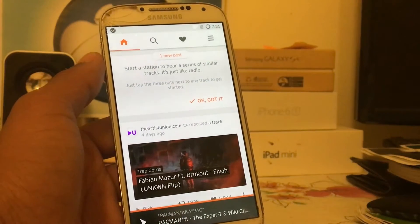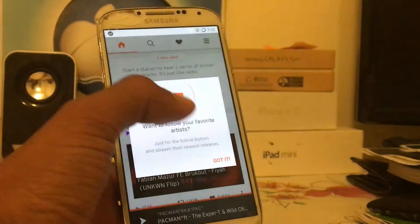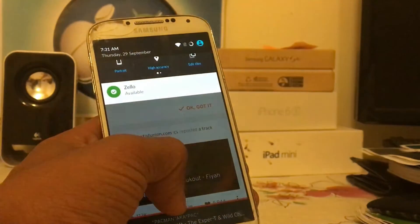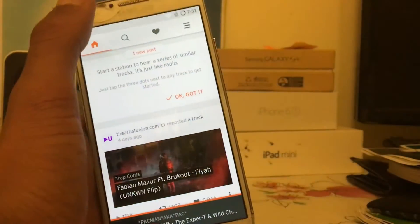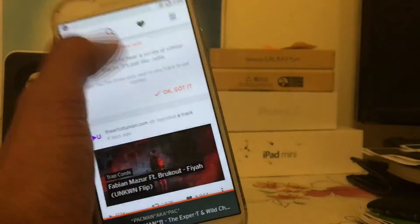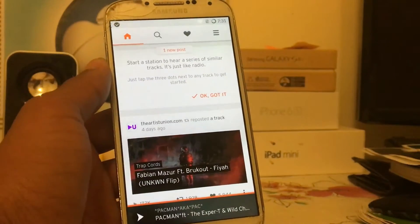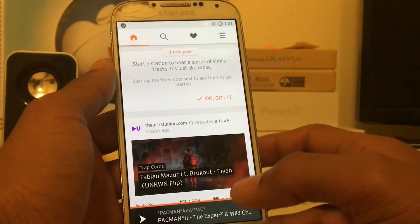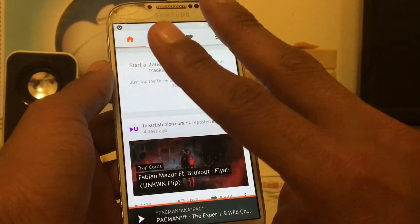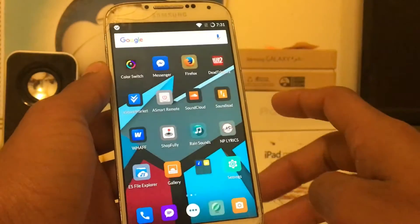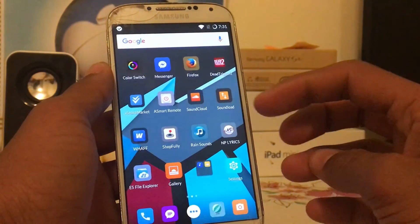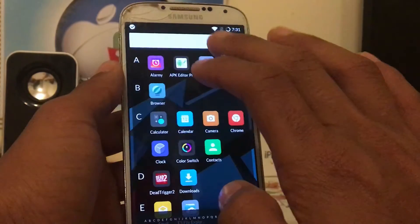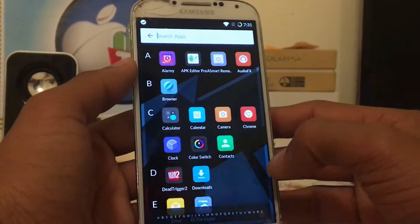It's going to work for almost all Android devices out there. I'm running Android 6.0.1 and it will work for all devices. In order to download SoundCloud music on your Android device, you're going to need two applications: SoundCloud itself, and the other one is called Sound Load. You can find both apps in the Play Store.